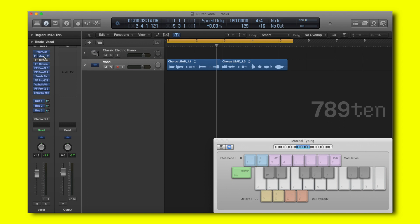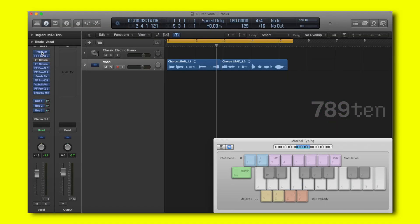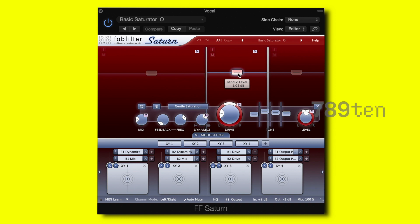Next up in the chain we have a simple EQ just taking away the low frequencies at 140Hz. After that I have a saturator with these settings — I'm basically boosting a little bit the mid-high frequency spectrum.